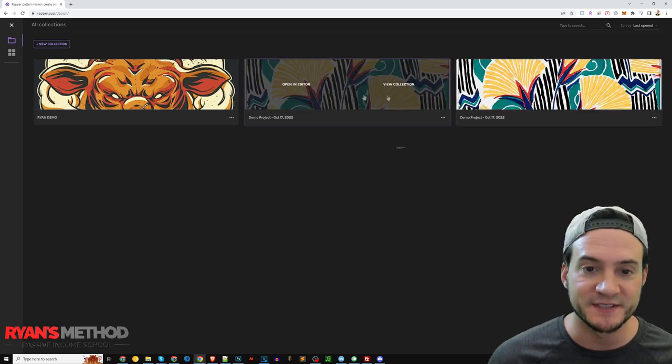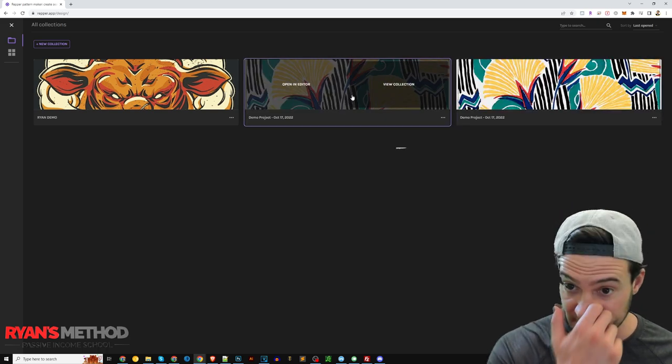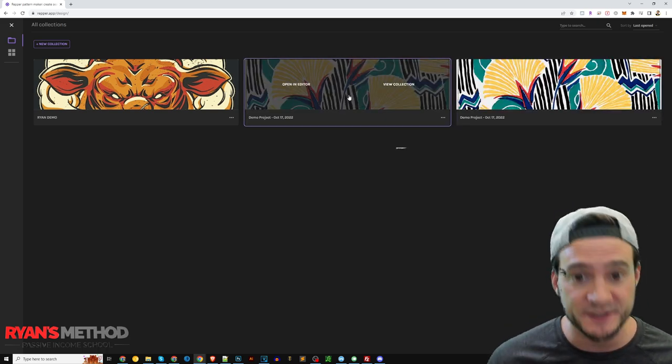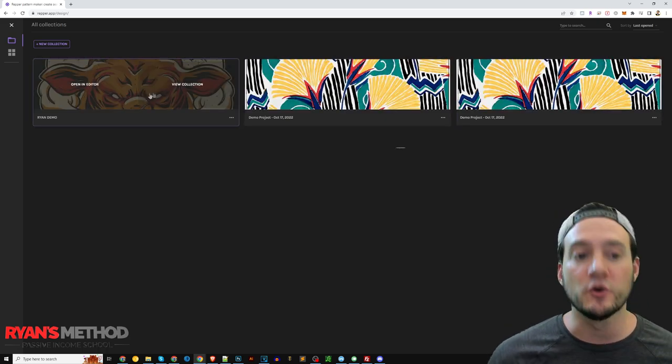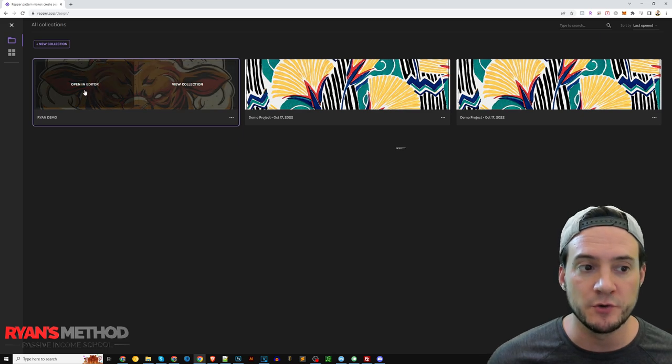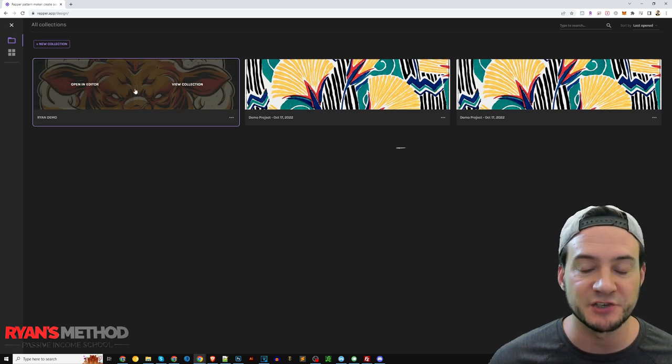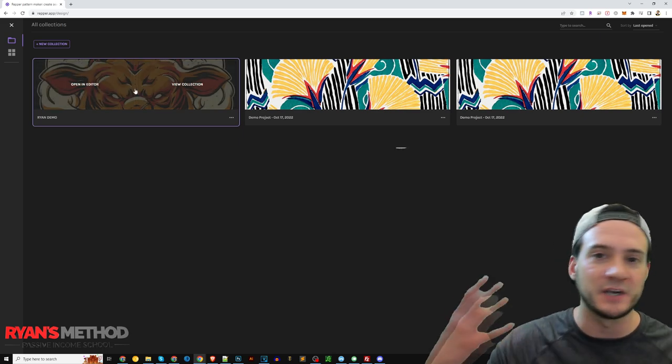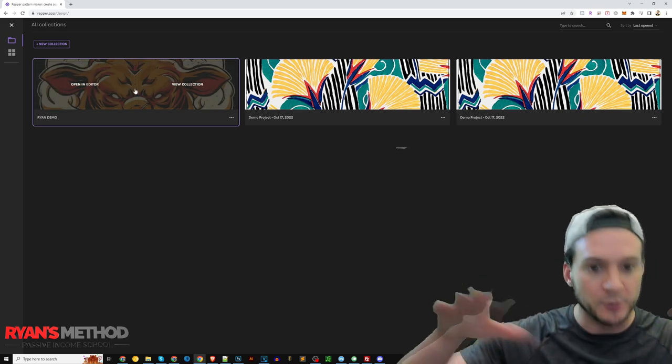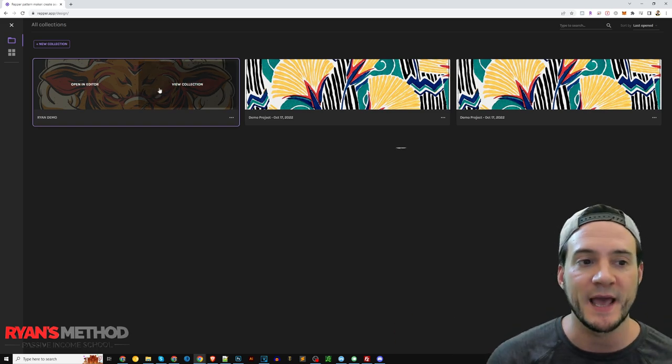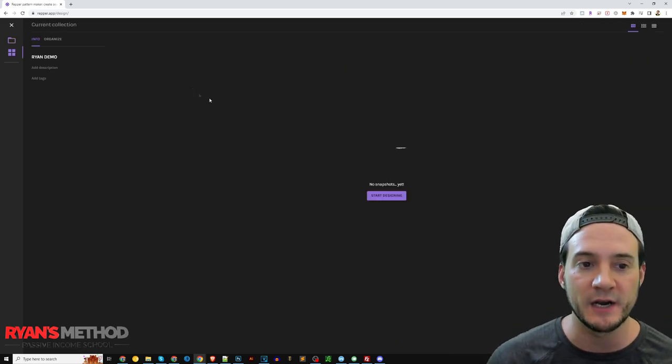So there's some demo projects that are created for us by default. I also just wanted to show you, and I'll start with a collection that, and it's called a collection where you can upload multiple images.